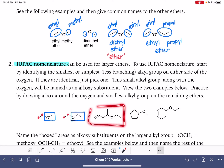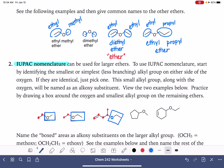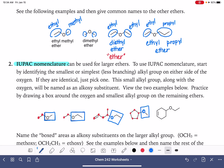So here we're going to practice finding the carbon chain and finding the substituent. We know that the oxygen is going to be part of the substituent. We know that either one side is going to be the parent chain or the other side is going to be the parent chain. Of course, we want to pick the largest parent chain. So this will be our parent chain and this will be the substituent on that parent chain.